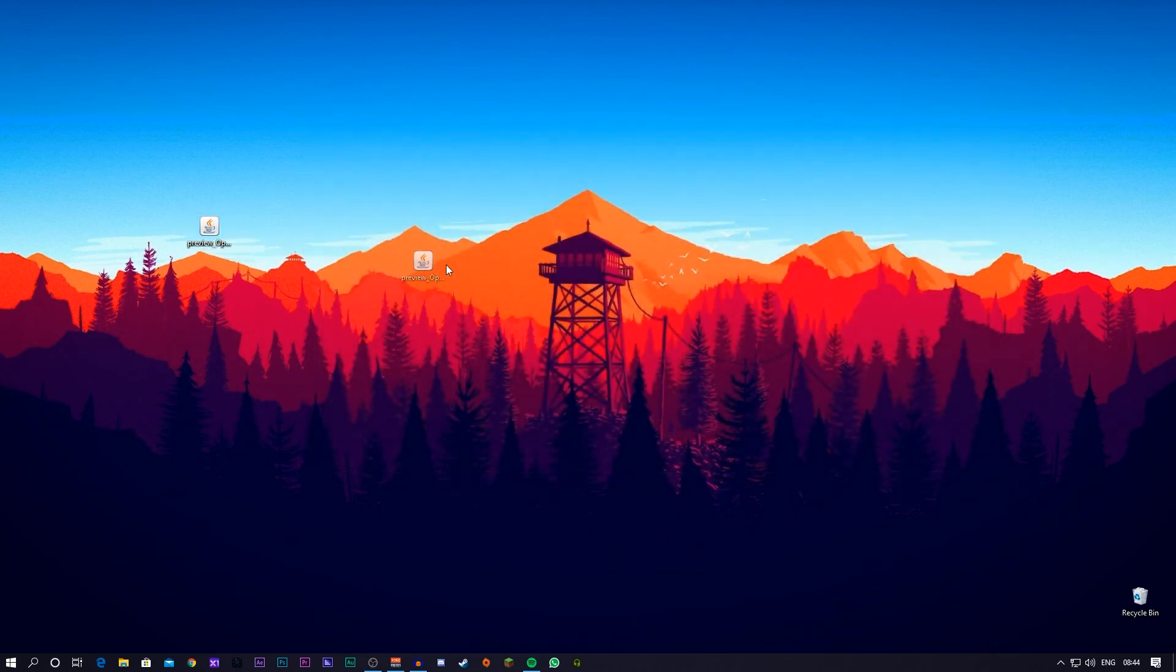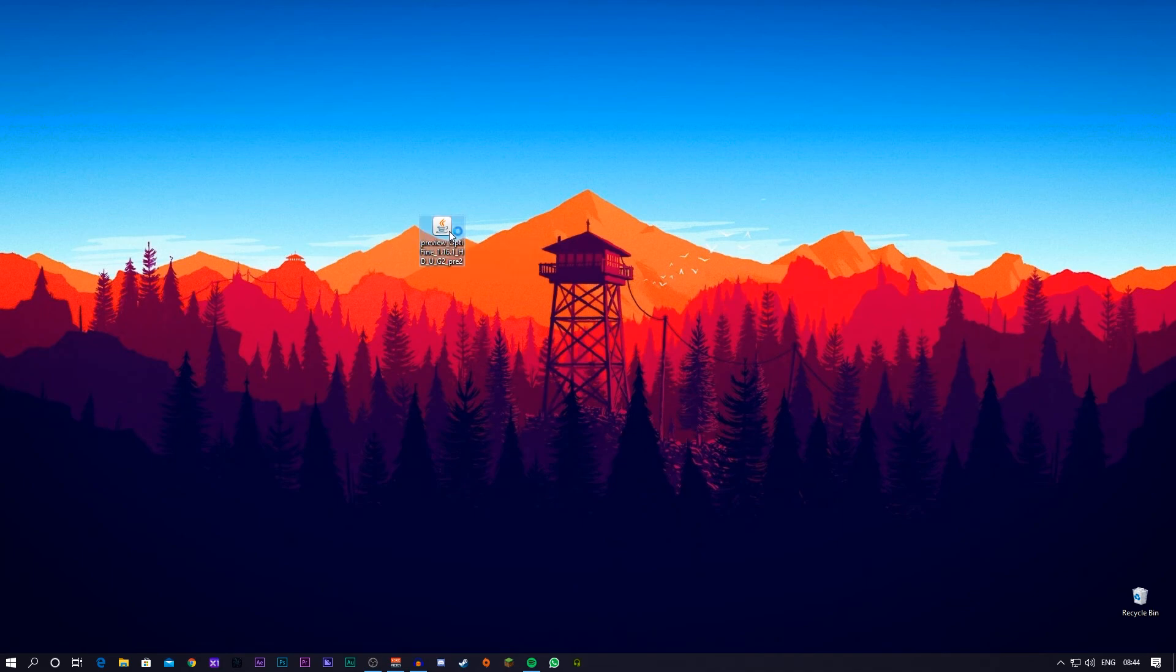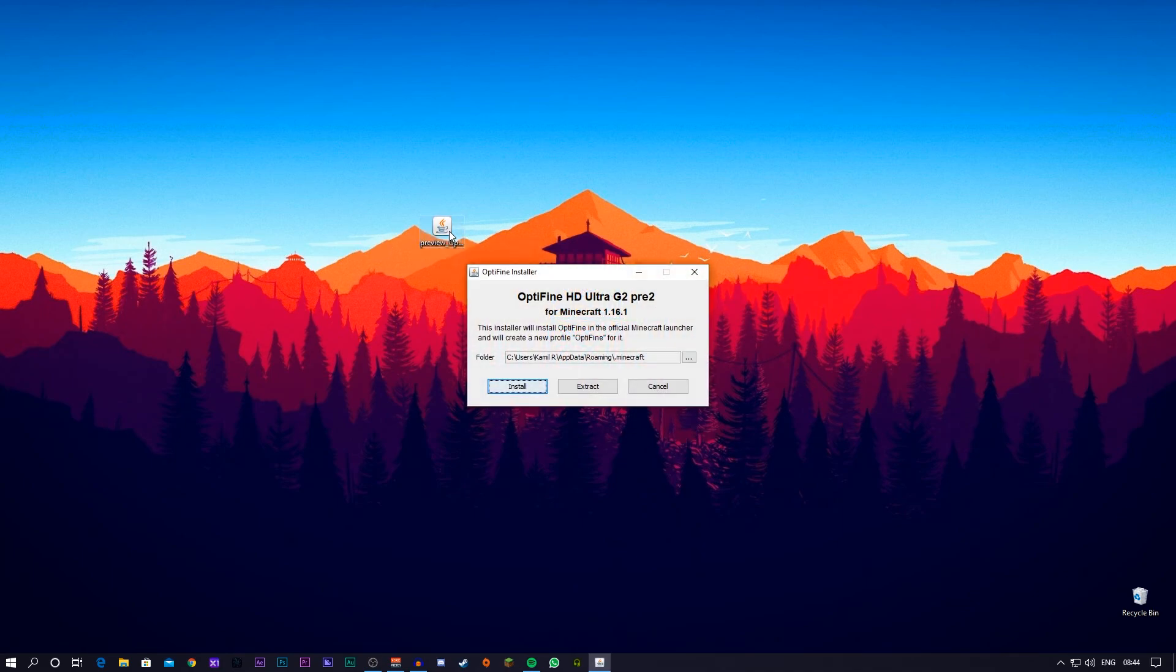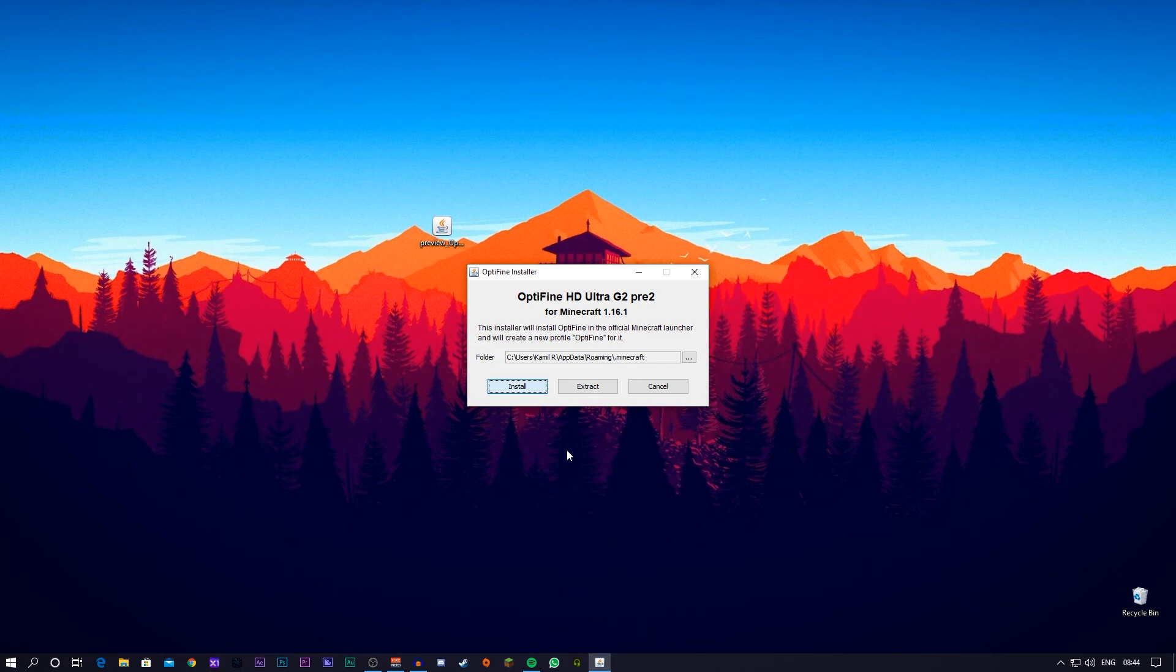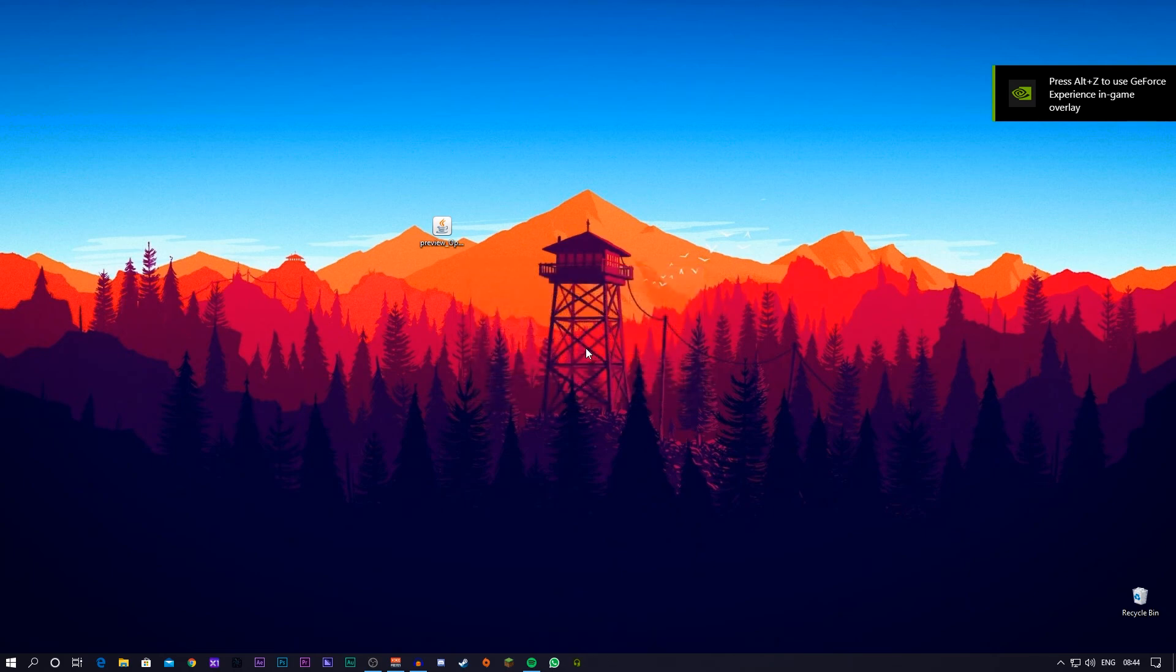And once you close your browser down, what you want to do is grab this Java file, Optifine file, and just open it up. Once you've opened it up, just press the install button. And it should take a little while. There we go. A little pop-up message has popped up. Optifine is successfully installed. Press OK. And that's done.